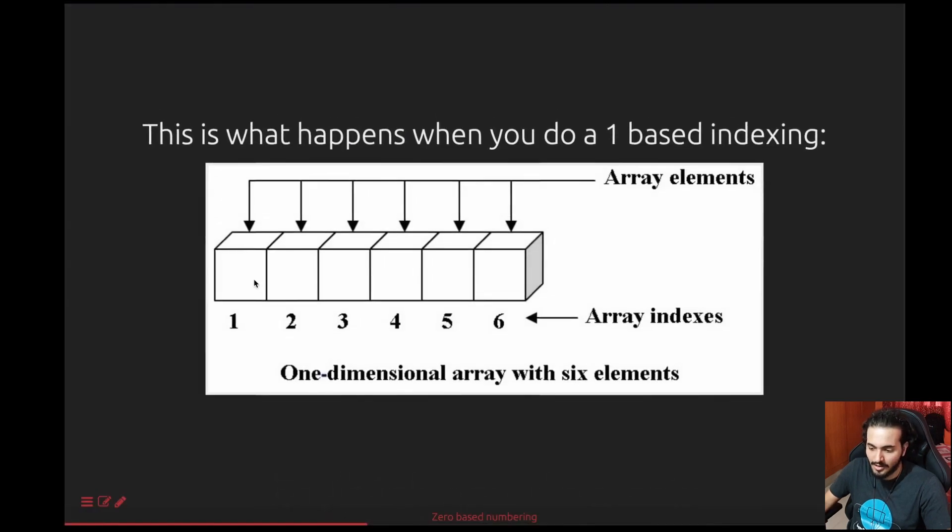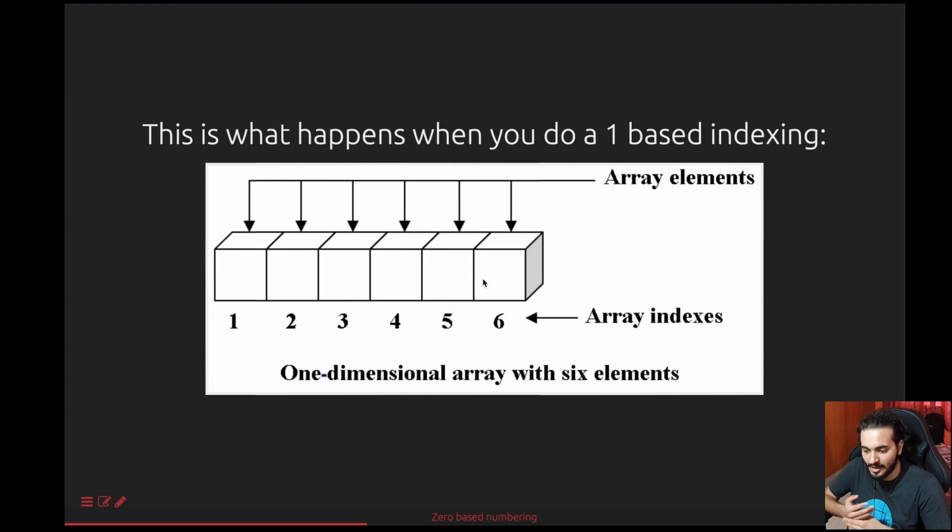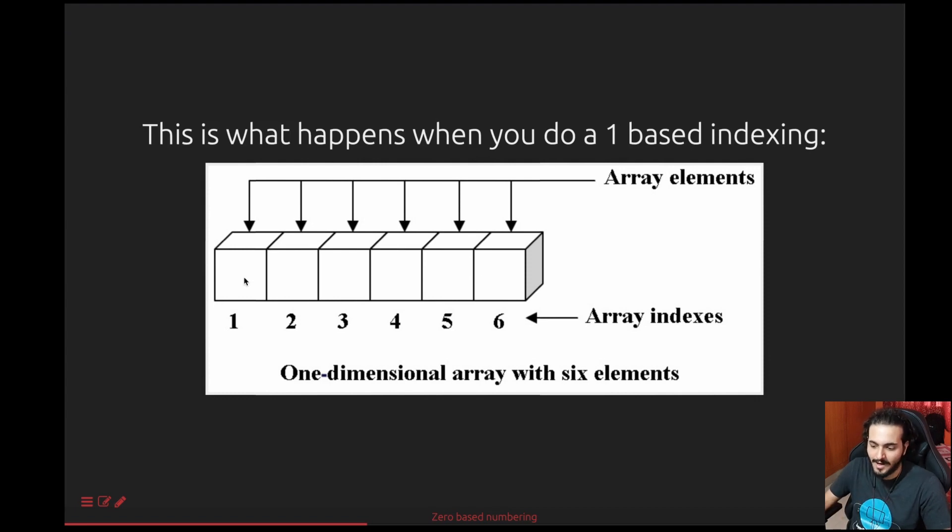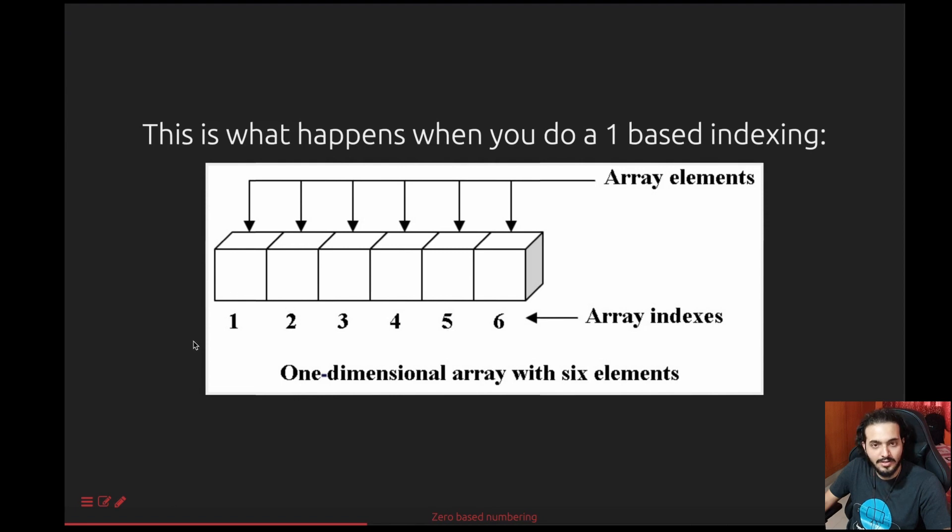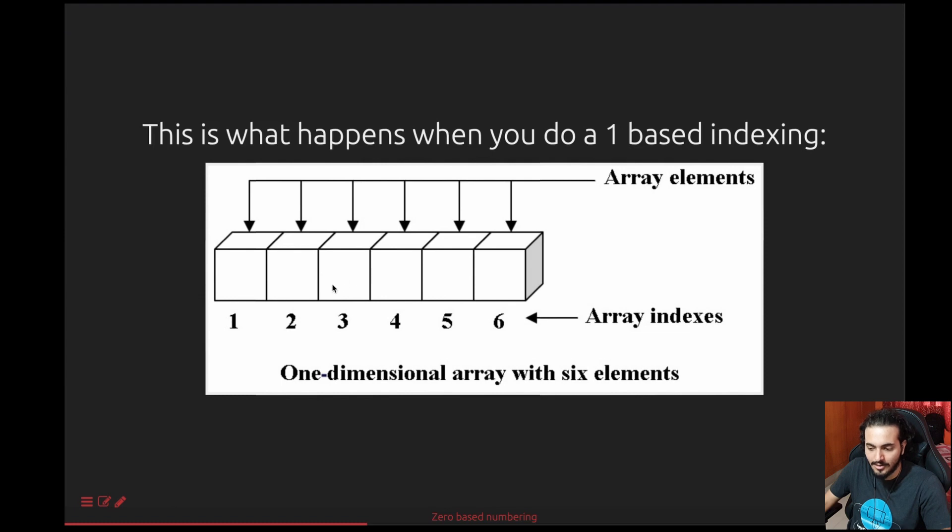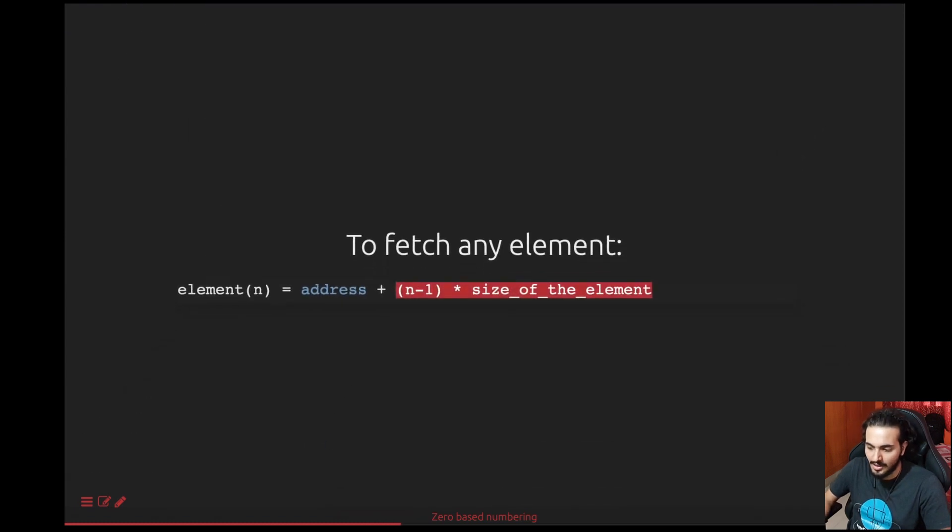So ideally, if you look at it in terms of a mathematical formula, you do n minus one into size of the element. Here, if you assume that the size of each element is the same in the array, let's assume the size is five or whatever, then it will be five into three minus one, which is two, which is 10. Base address plus 10 will give you the third element.